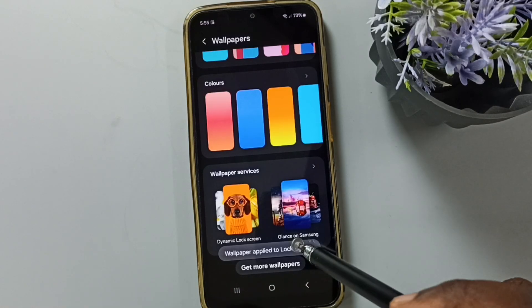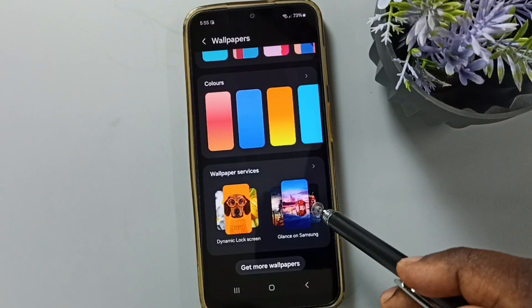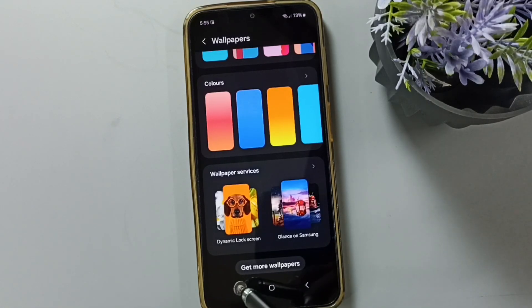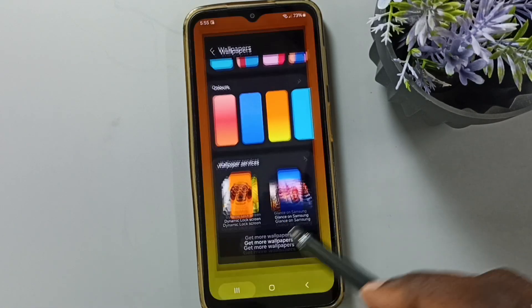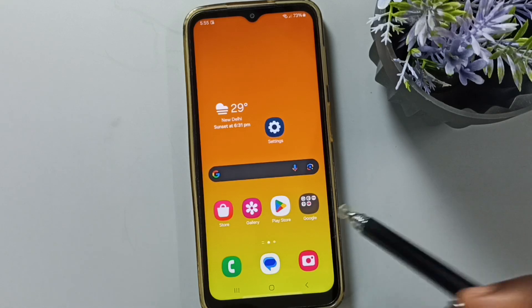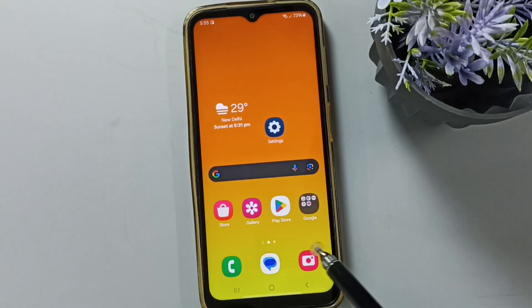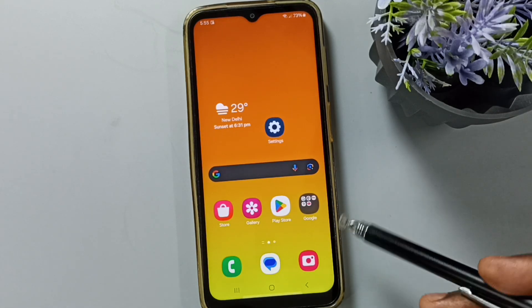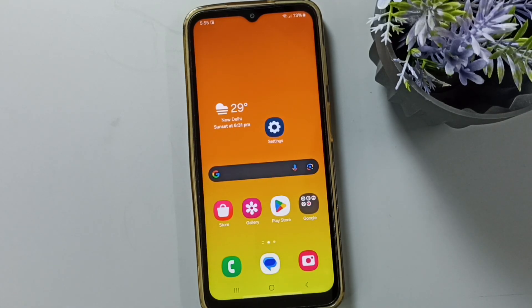This way we can turn off lock screen wallpapers. Please try this. I hope you enjoyed this video — please subscribe to this channel, and like and share the video.